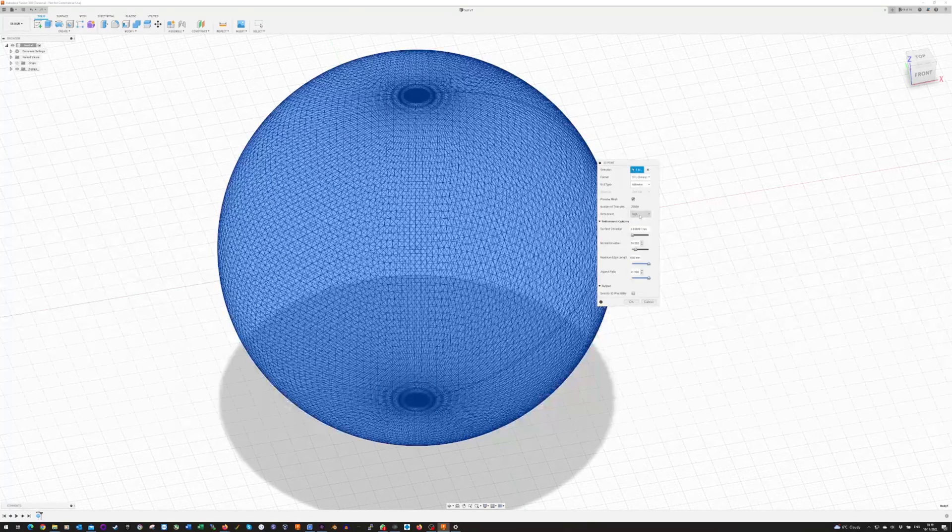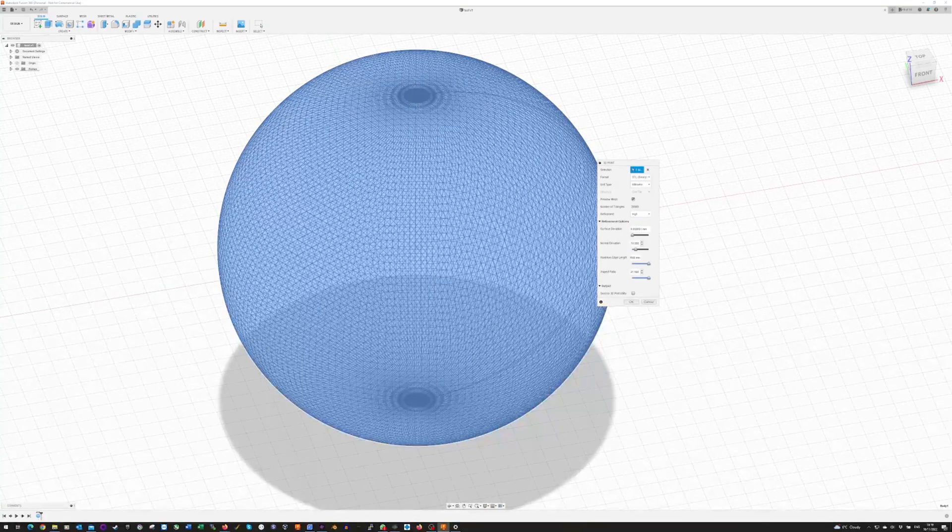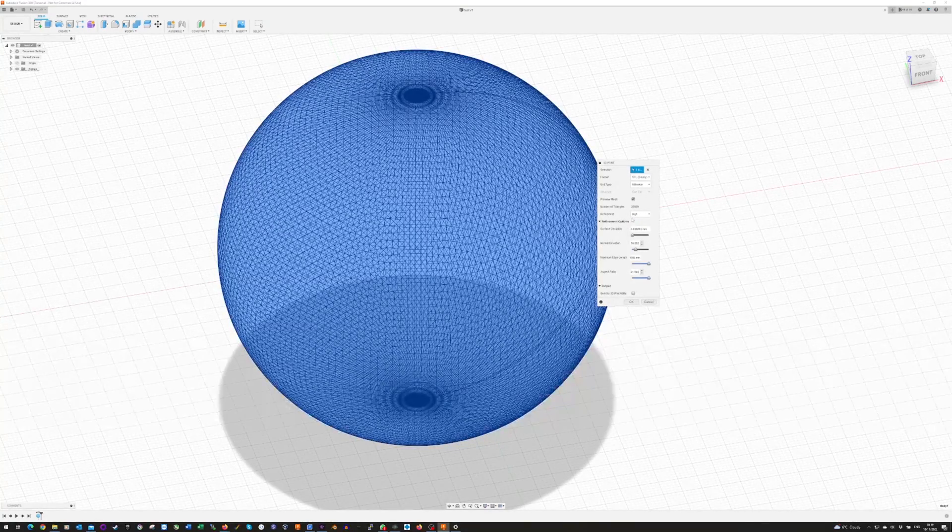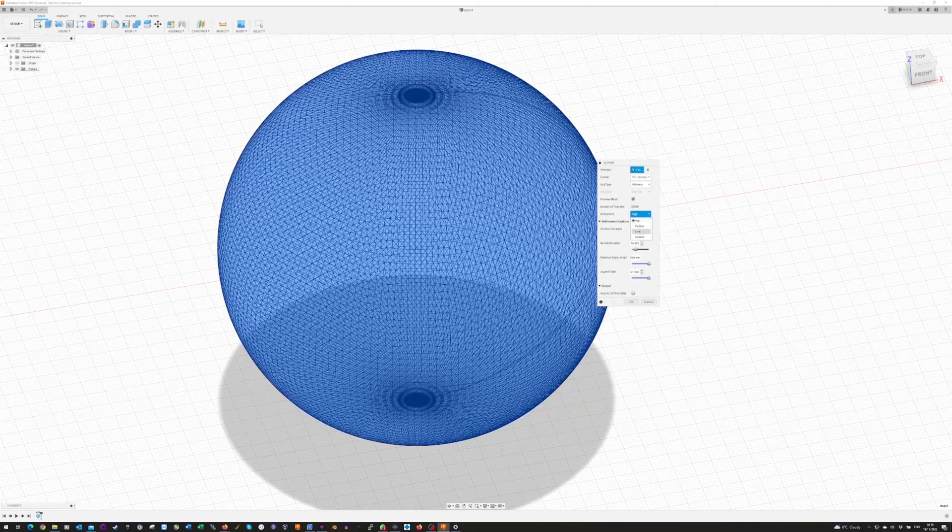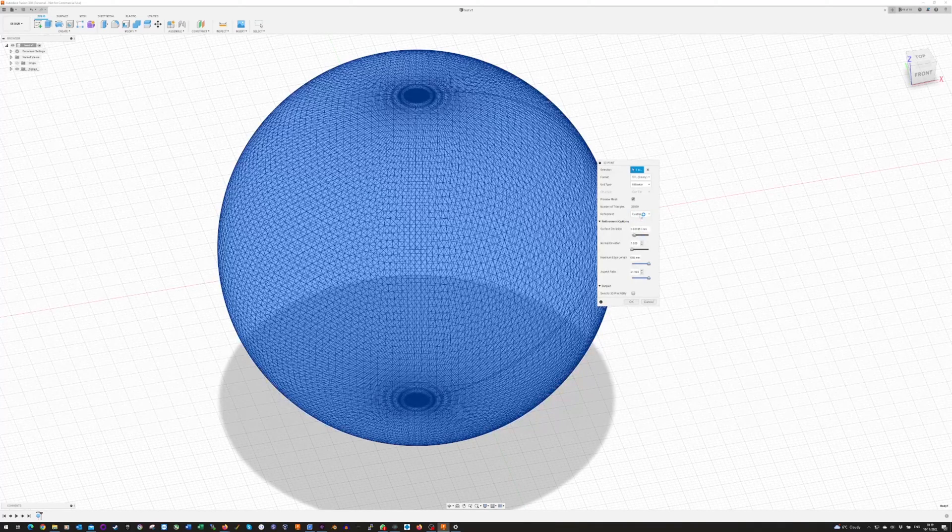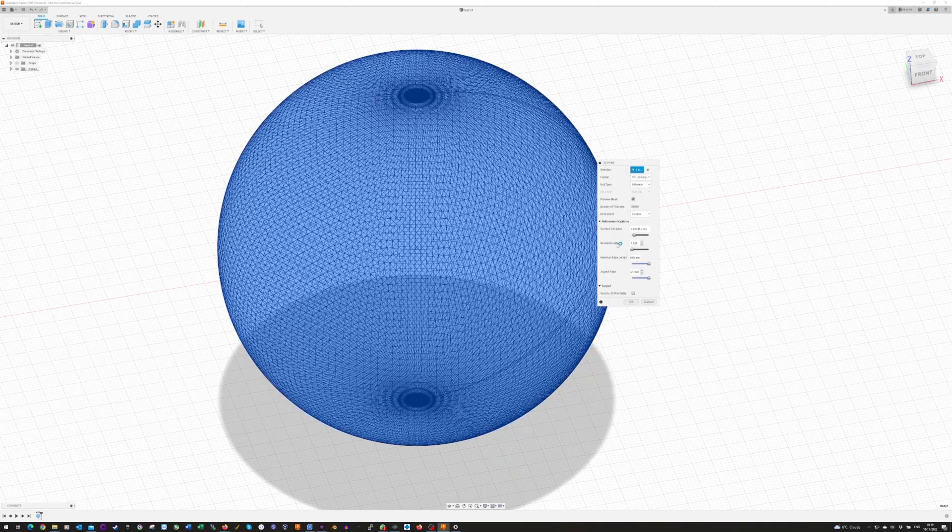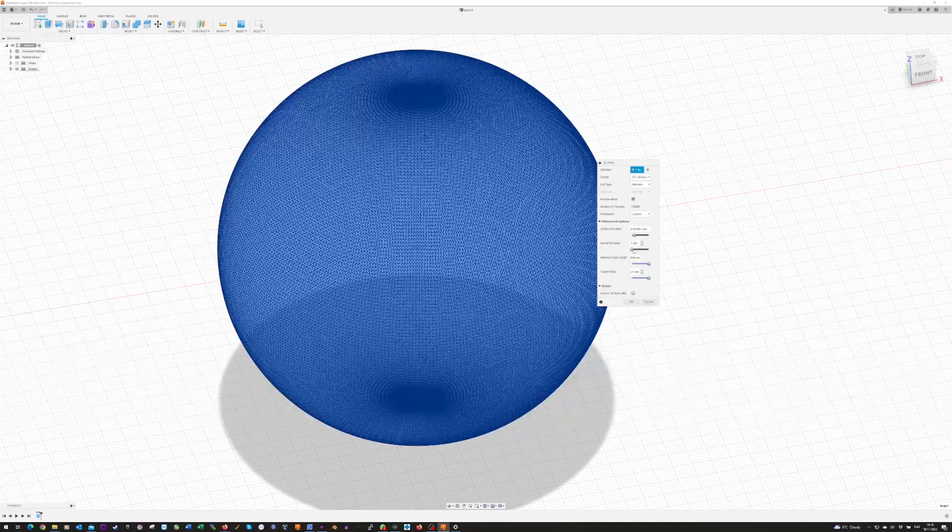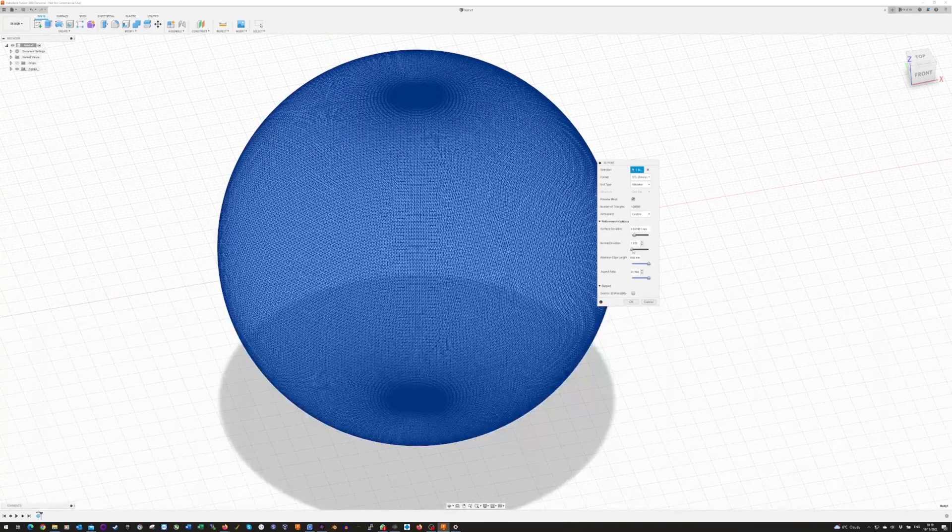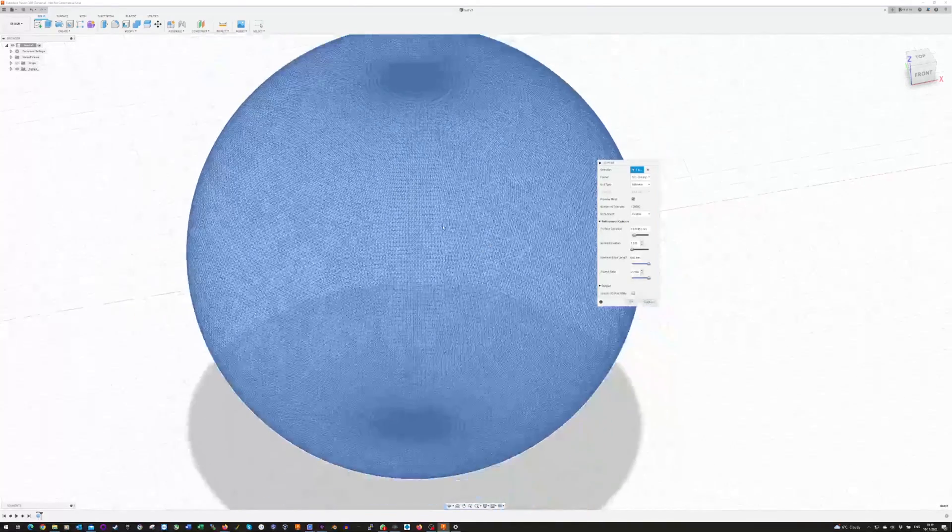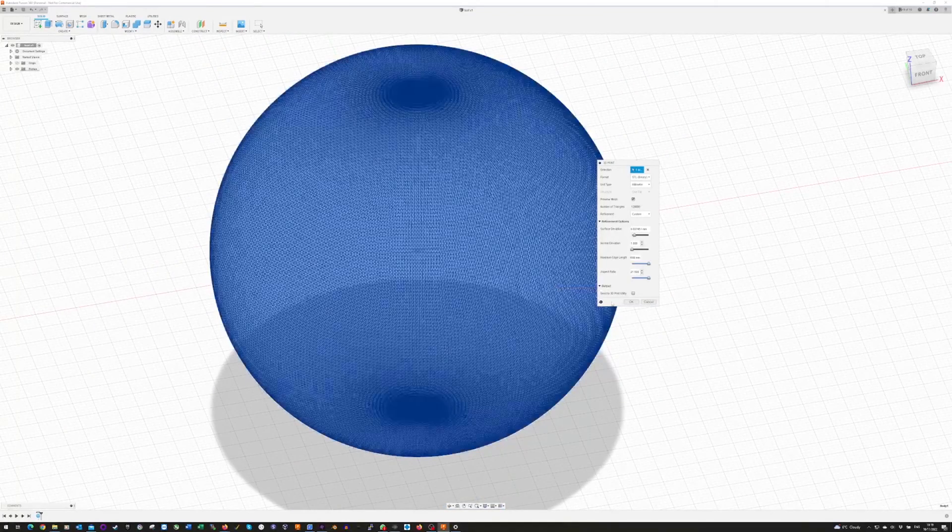If you go to high quality, you get a much nicer, smoother shape. But then, you can go next level. Go to custom quality. Slide this normal deviation slider down to the far left. And you get this far nicer quality going on.